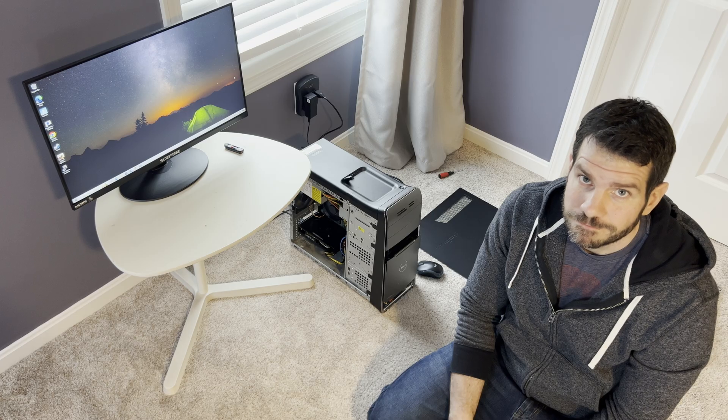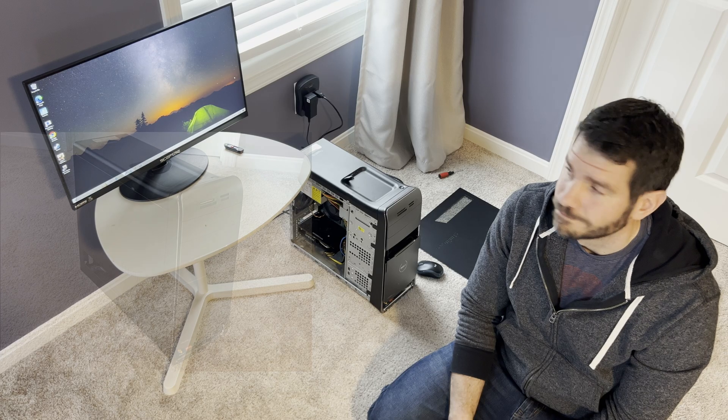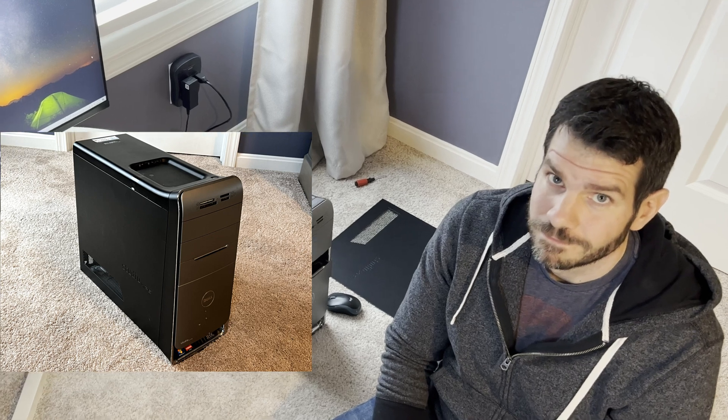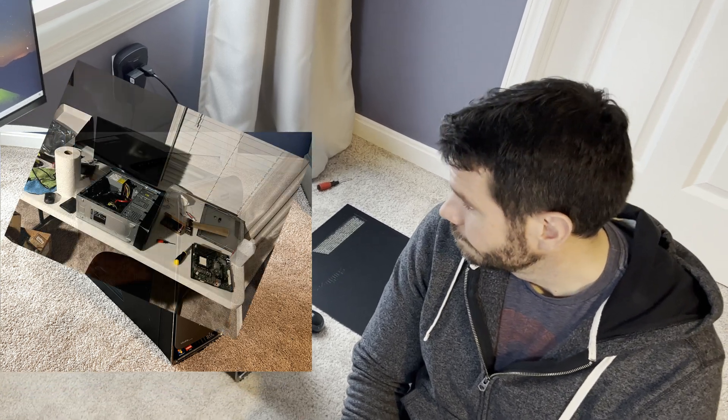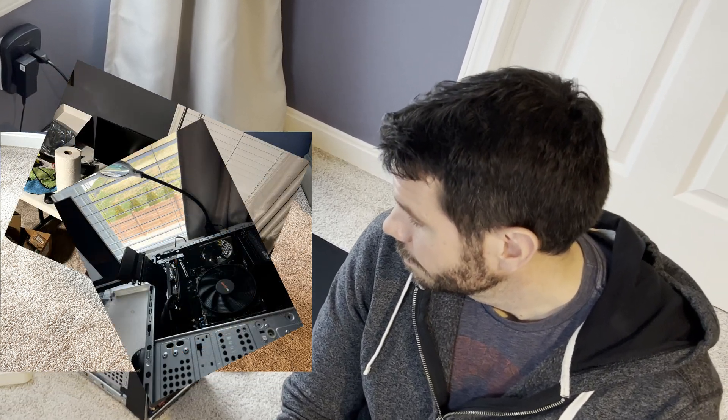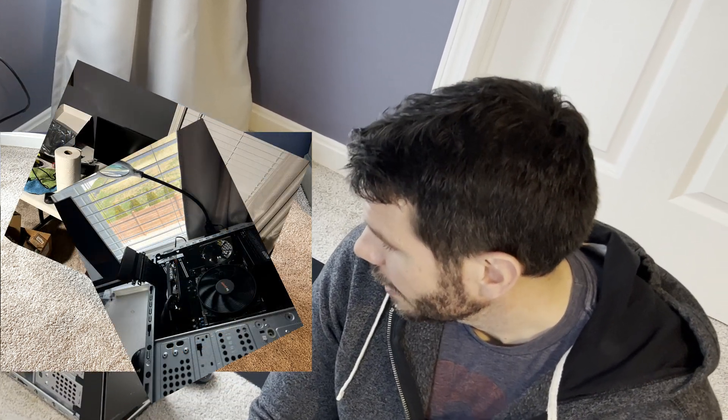If you remember in my last video, I was working on upgrading an old family computer. After months of research and upgrades, I finally maxed out the computer and was very impressed by how much performance I could squeeze out of the old system.